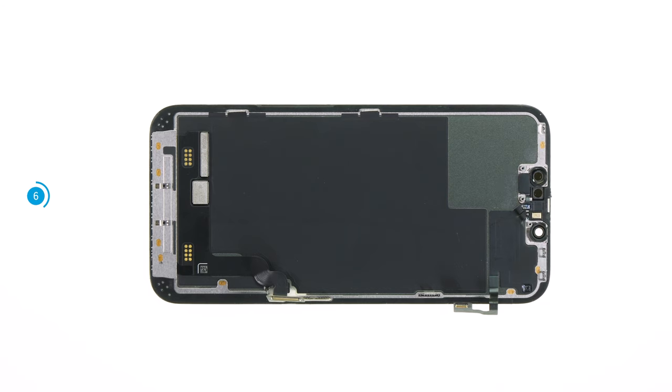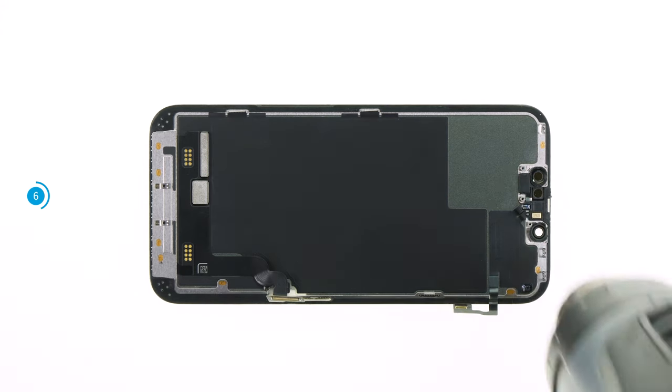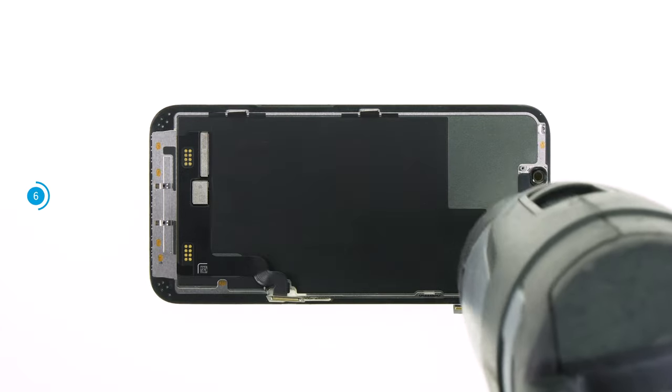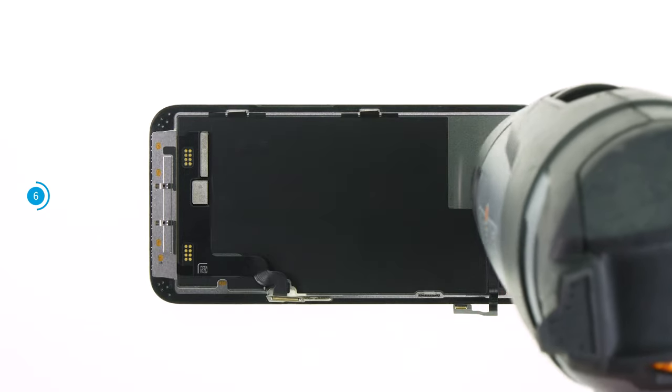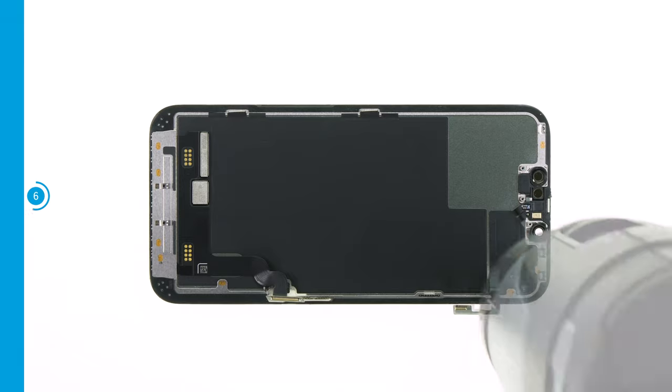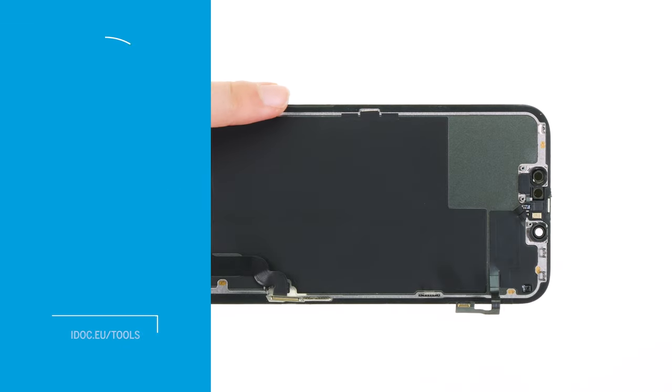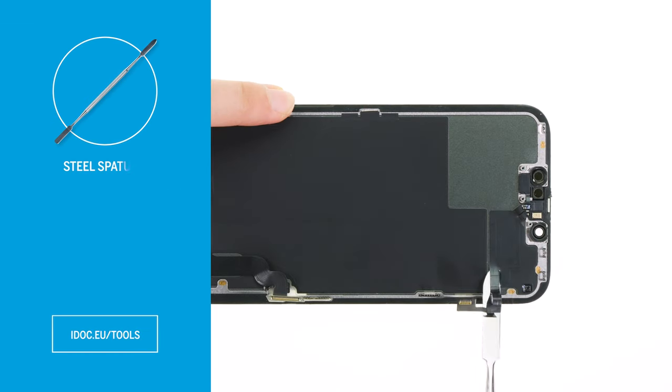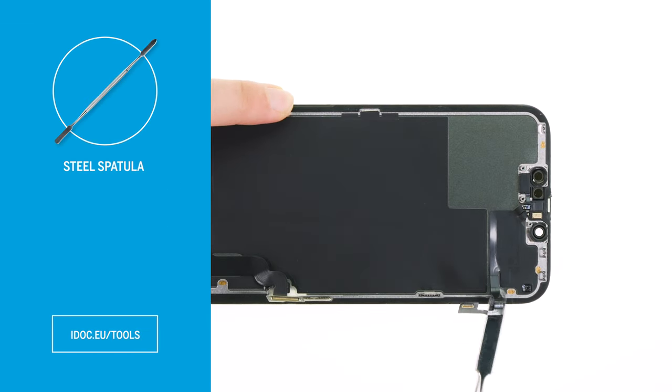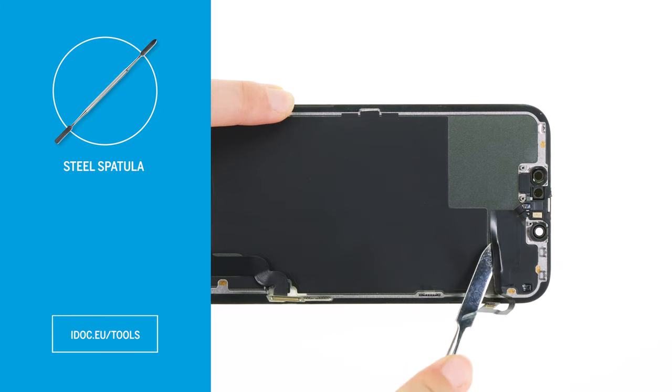The sensor cable is heavily glued. To make it easier to loosen, you can briefly run hot air over it. Then carefully slide a steel spatula under the cable to loosen it piece by piece from the screen unit.